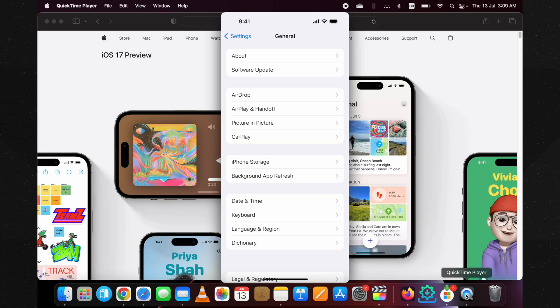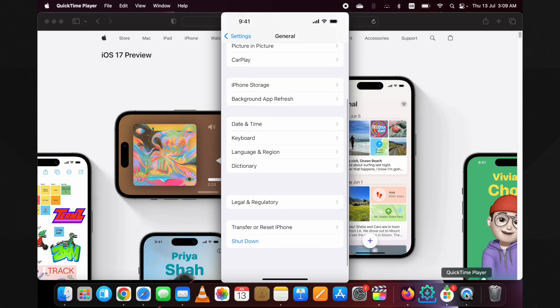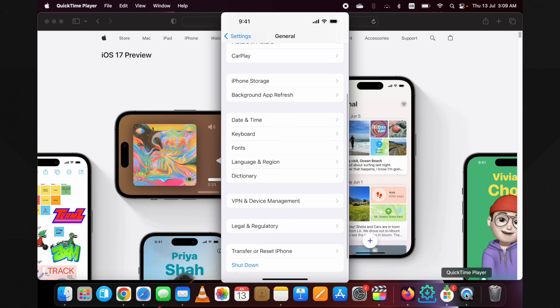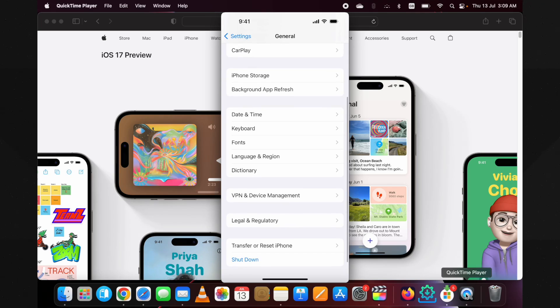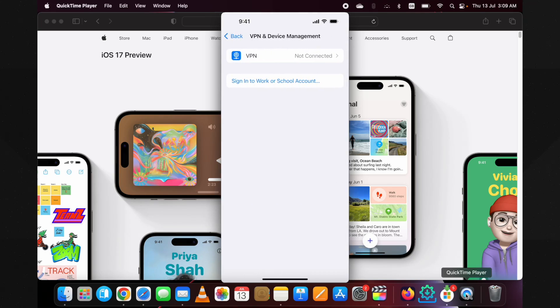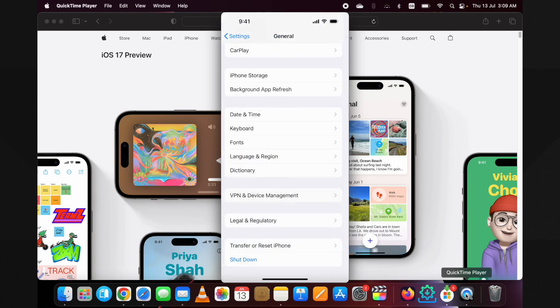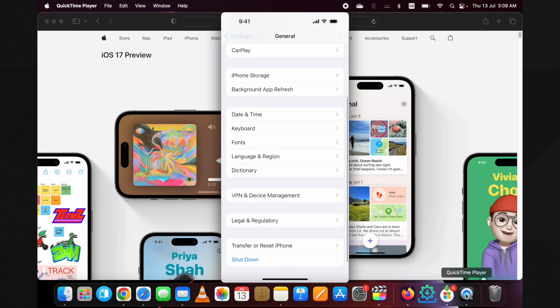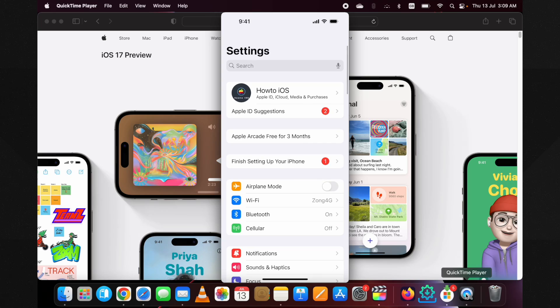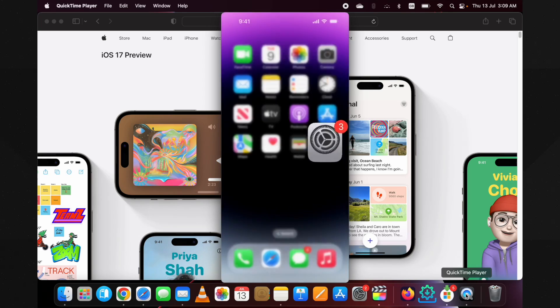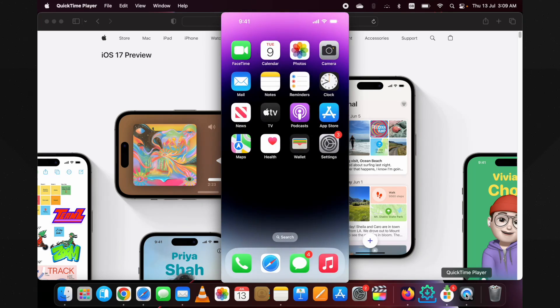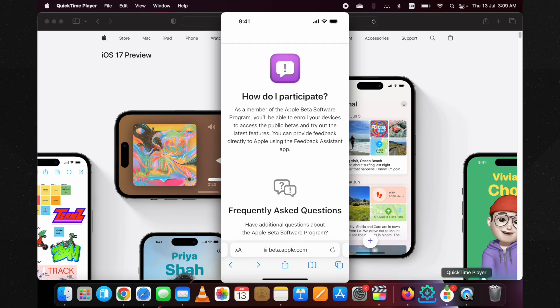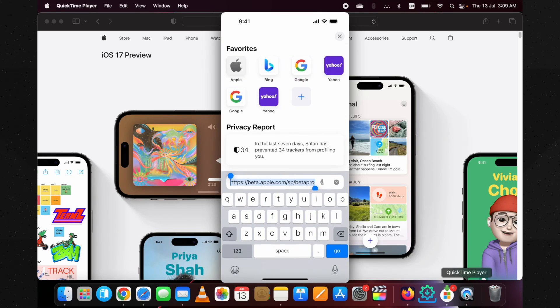For that, go into Settings, then General. Scroll down, you will either see the install profile right under the VPN and Device Management section, or inside it. Tap on the install profile and remove it from your device. Restart your device from the pop-up and come back after the restart. Open the Safari browser. Do not use any other browser for this method.